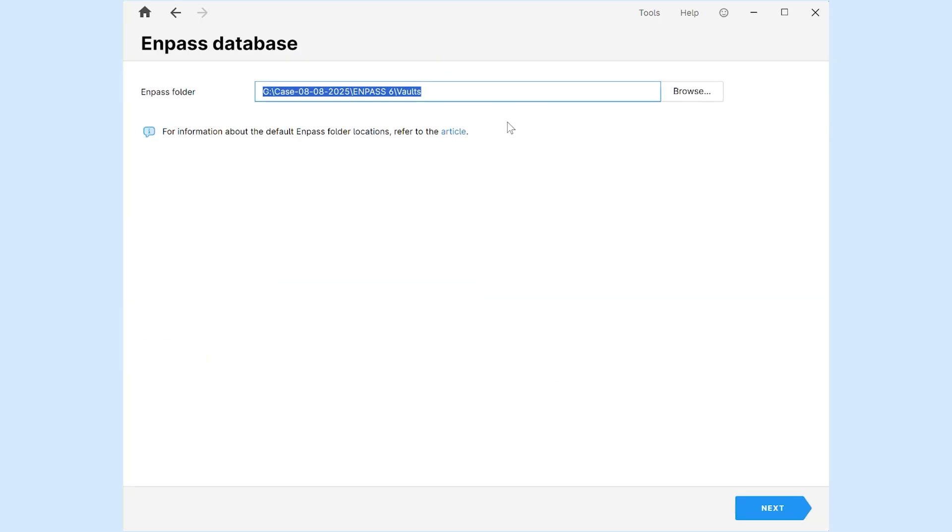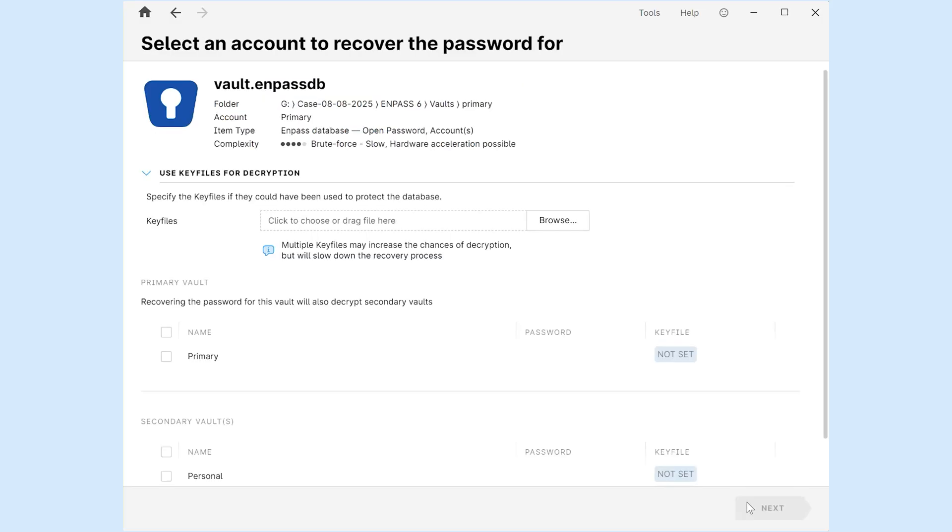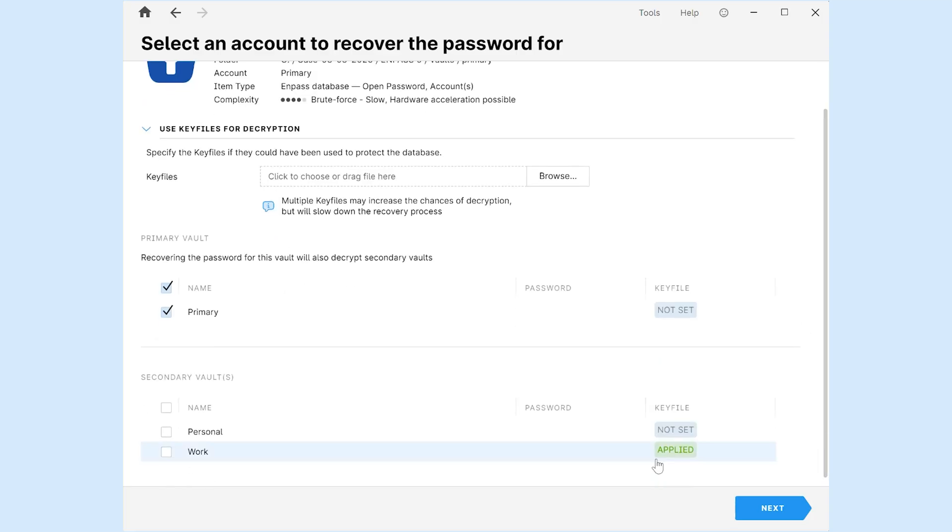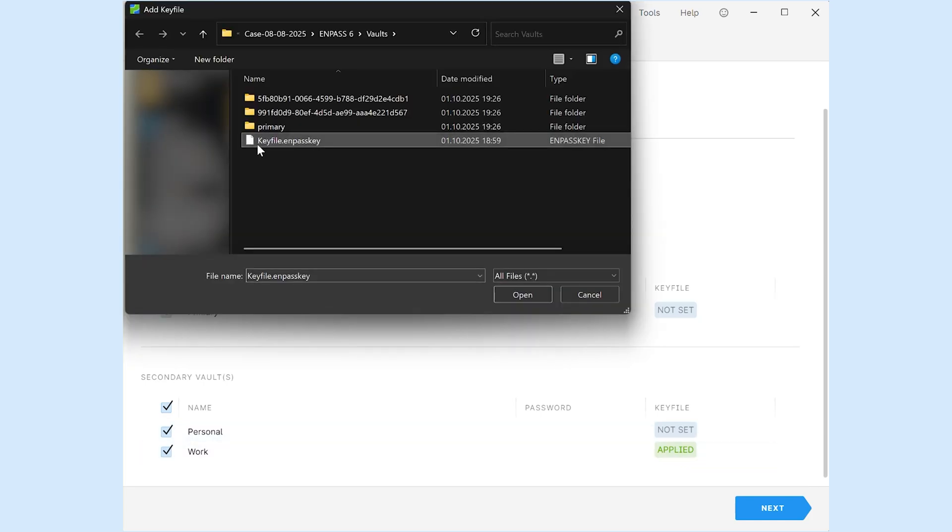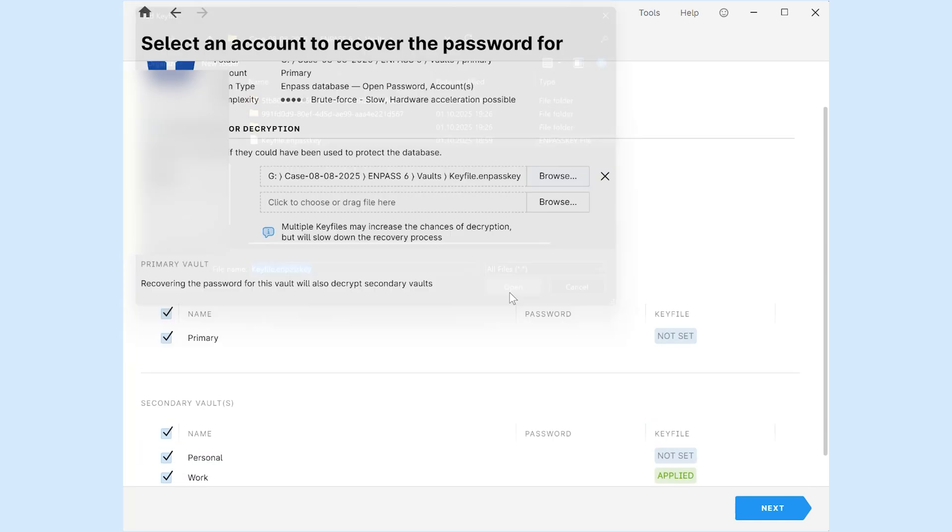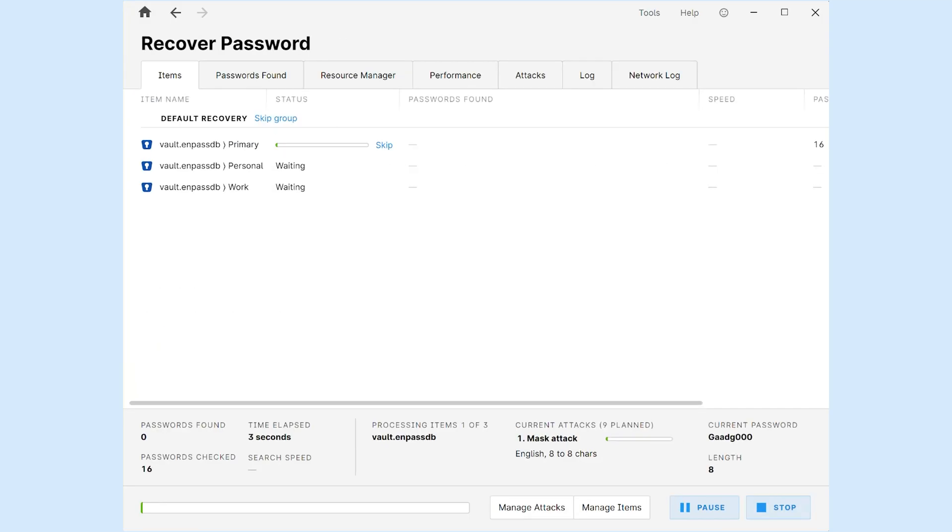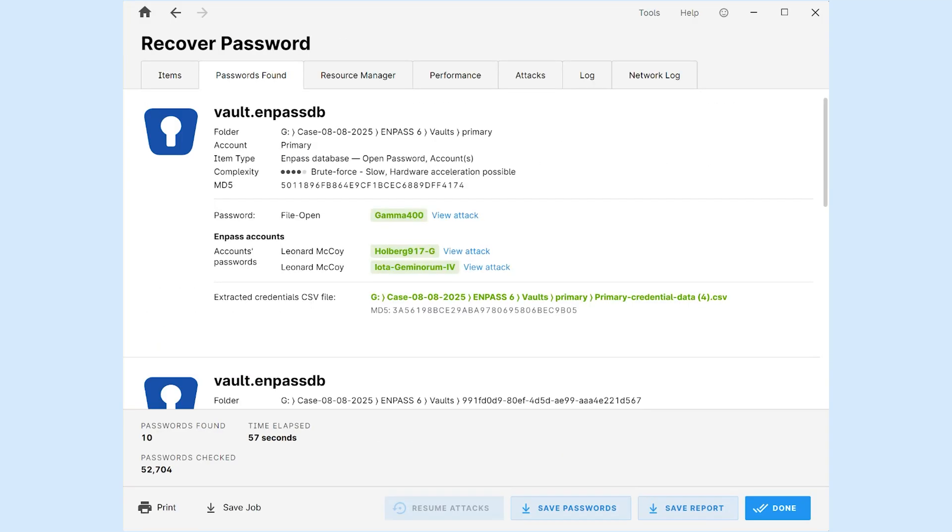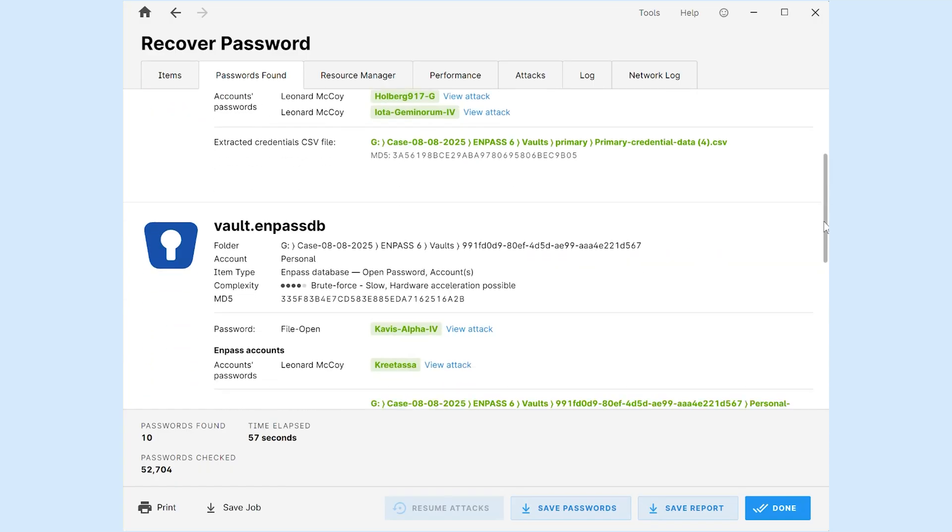Locate the N-Pass folder and click Next. Password Kit supports both primary and secondary encrypted vaults. It automatically detects if a key file was used for any of the vaults. Customize settings and click Next to continue with the recovery. The successful password recovery for the primary account also decrypts the secondary vaults.